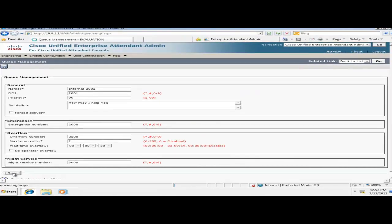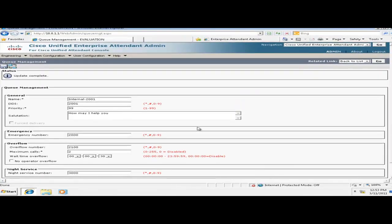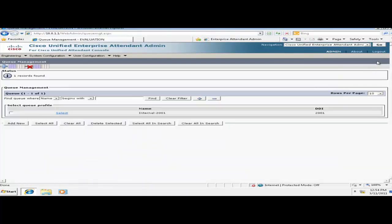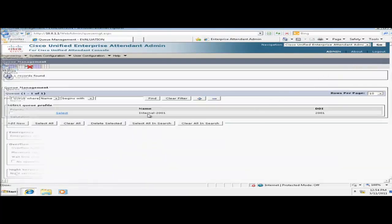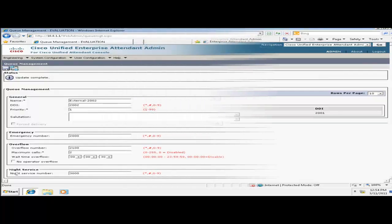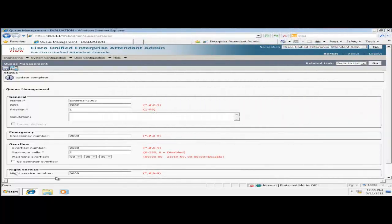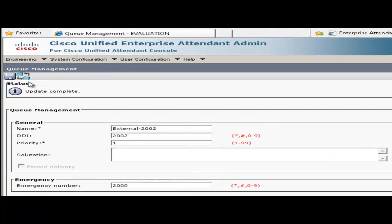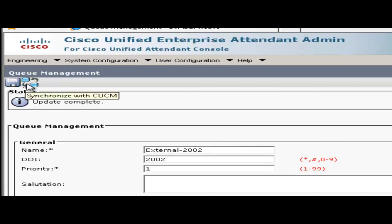Next I will create a queue for the external users to use that have similar settings to internal queue. For the sake of time I'll skip through that part. Okay so I created the external queue, now I will sync with CUCM once again.